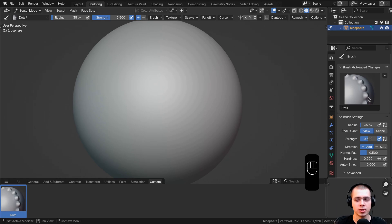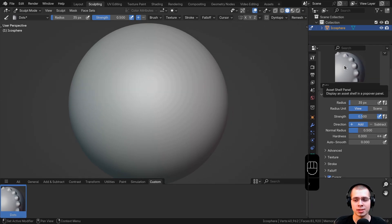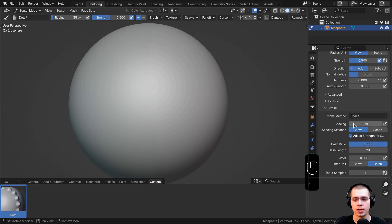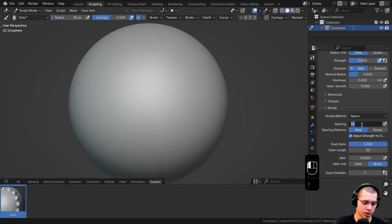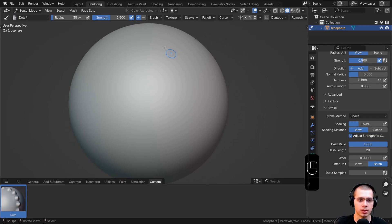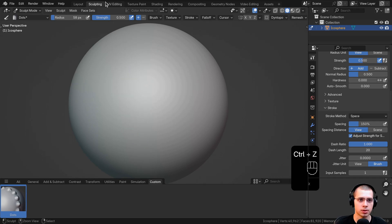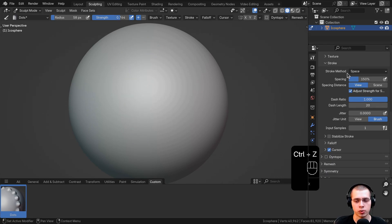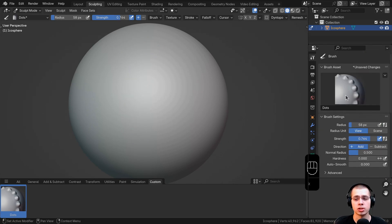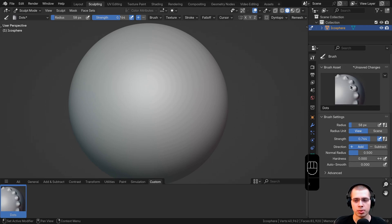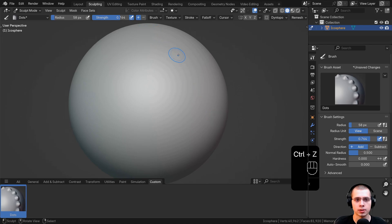Now we just need to change the brush settings. This brush is going to be pretty easy to change. I'll scroll down here to the stroke, and on the spacing I'm going to change this to 150. Now I can make my brush bigger and try this out — as I draw, it's making those little dots. Of course, if you're creating your own custom brushes, you can change so many settings like the hardness of the brush, the normal radius, and there's also a cool auto smooth feature.